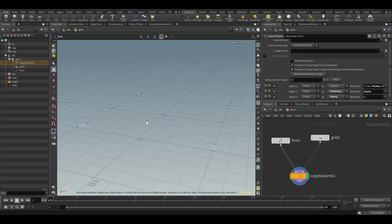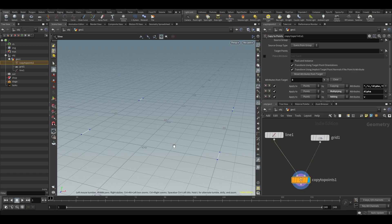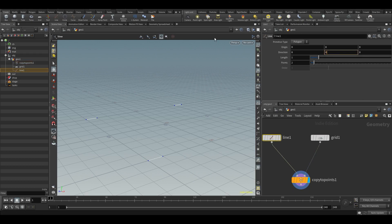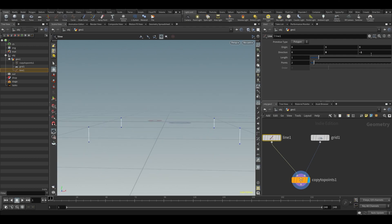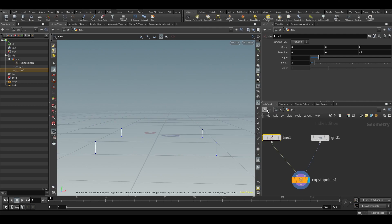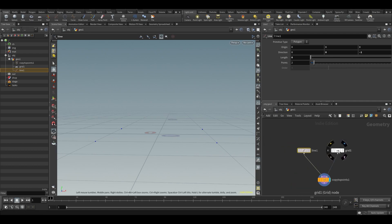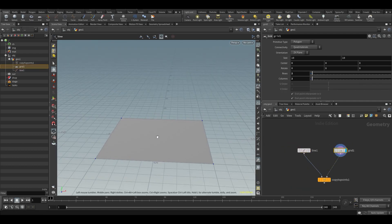It copies to the points on our geometry. When we put in the line, it goes in a random direction because you need more attributes to specify direction precisely. For now, let's fix this by setting the direction of the legs in the Z scale to minus one, so they point downwards.